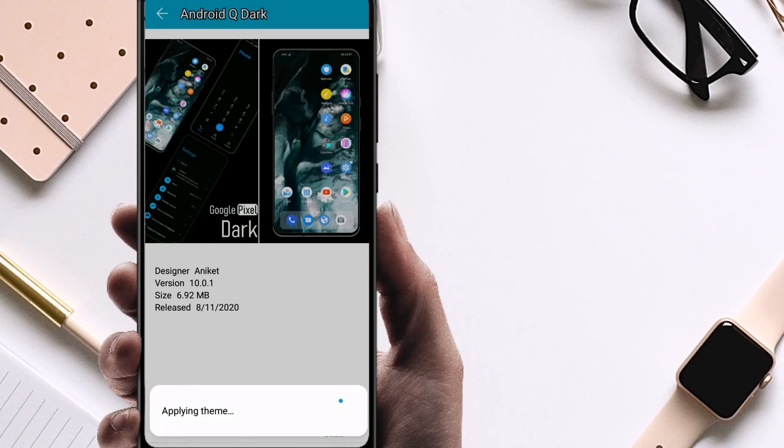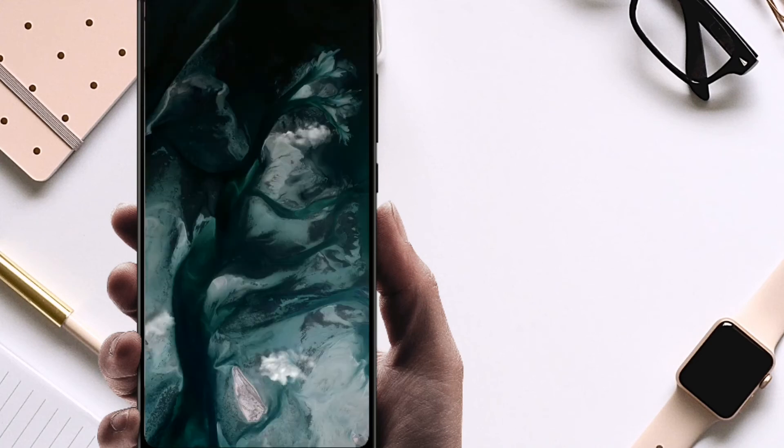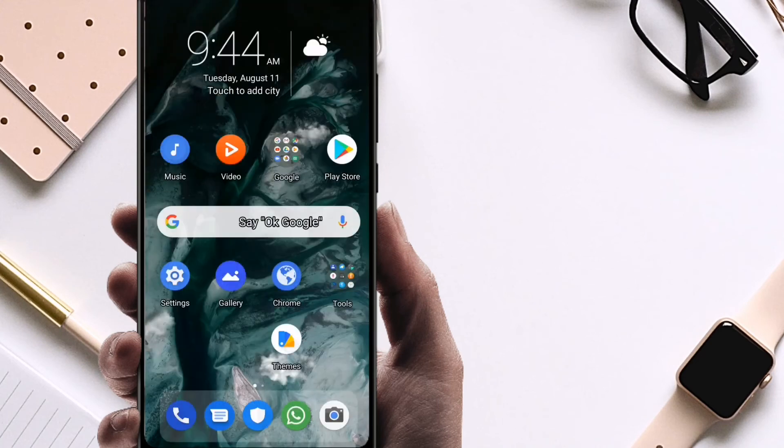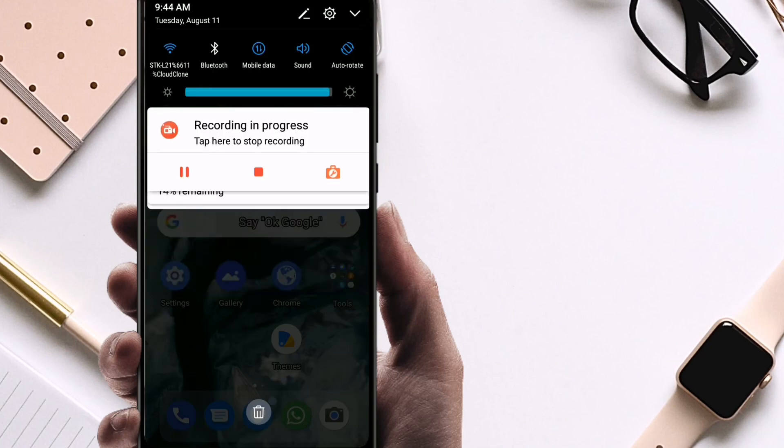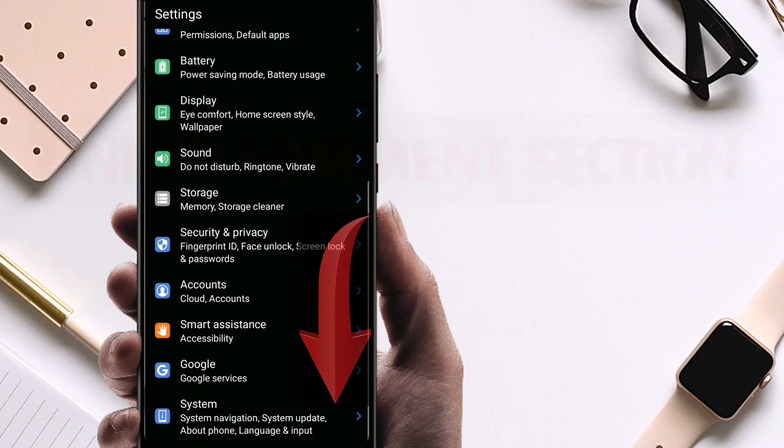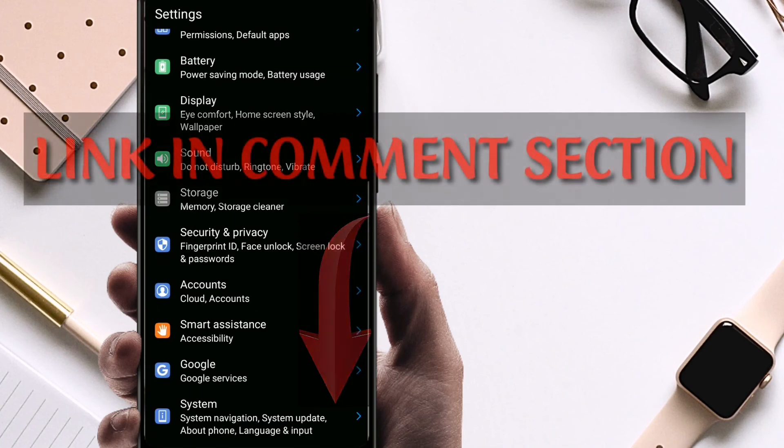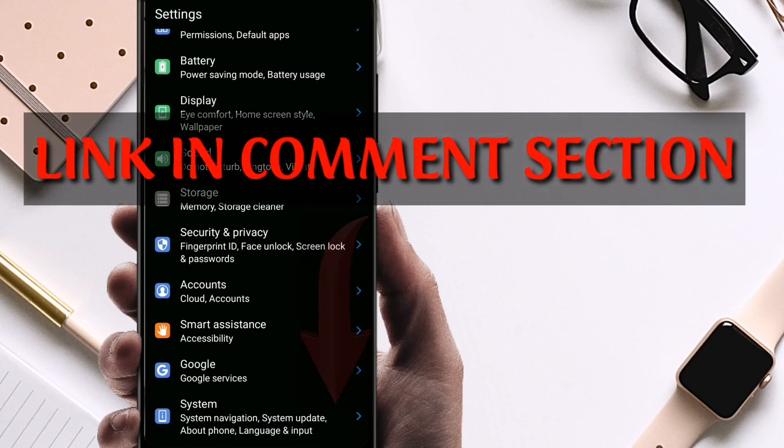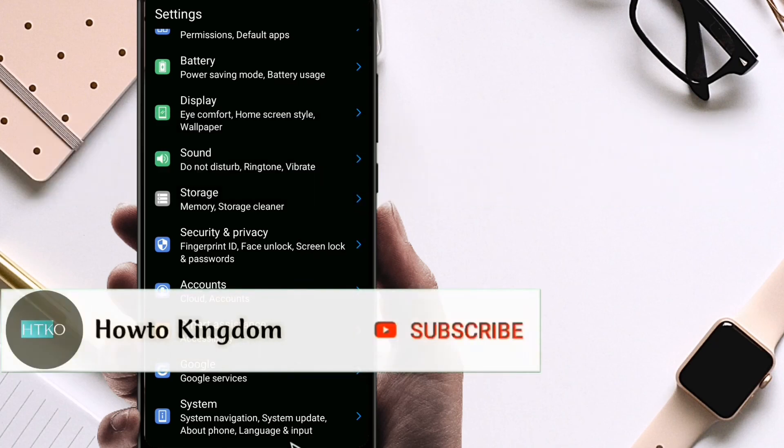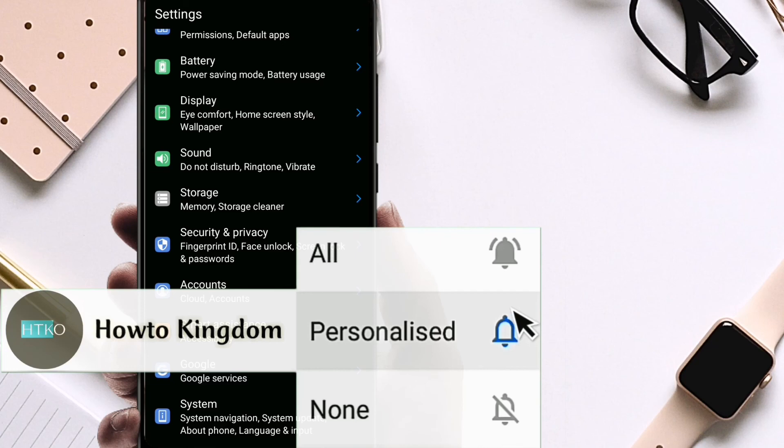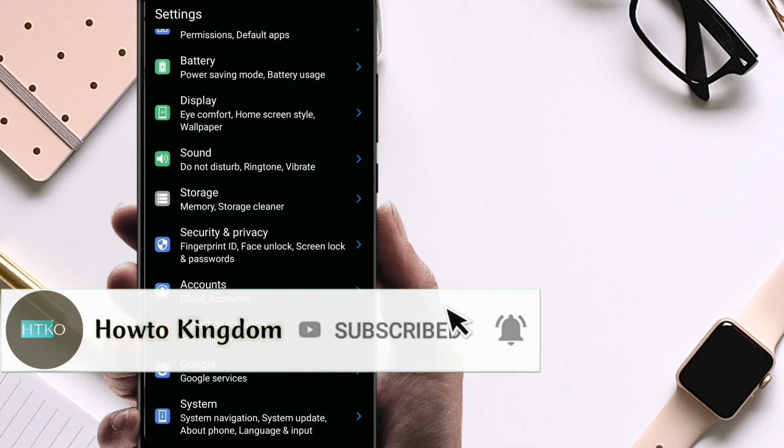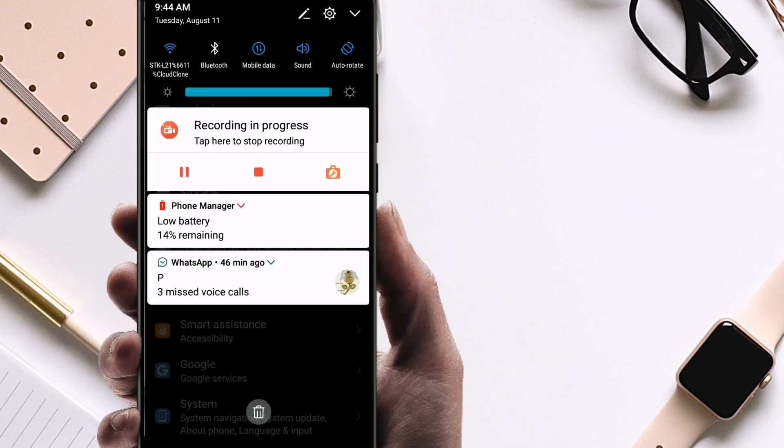Now it has been applied. You can see the dark mode has been applied for Android 10. The link of the application is in the comment section below. You can download it from there. Please hit the like and subscribe button and don't forget to hit the bell icon. Thank you very much for watching.